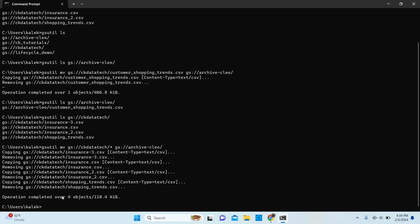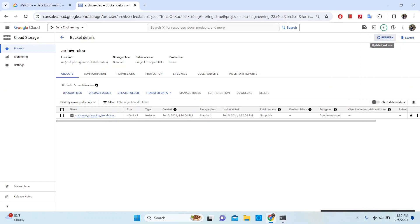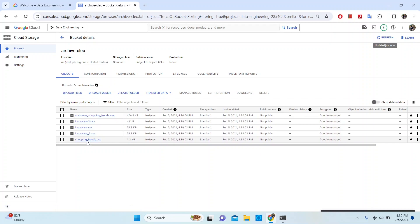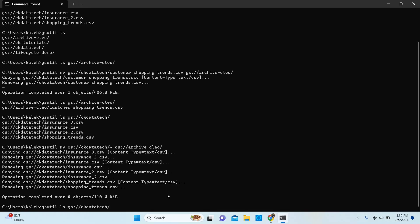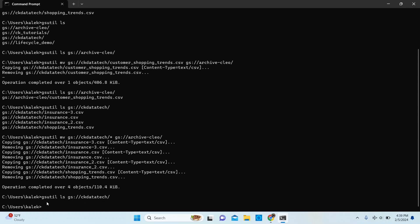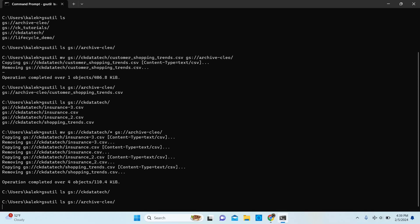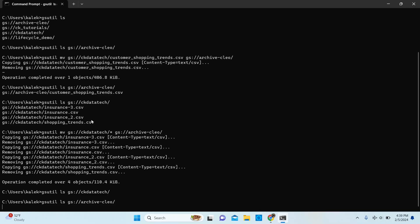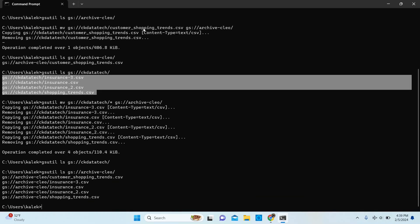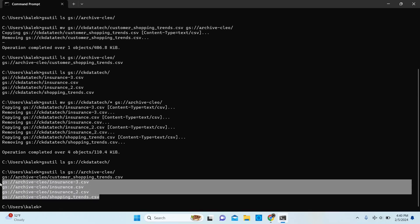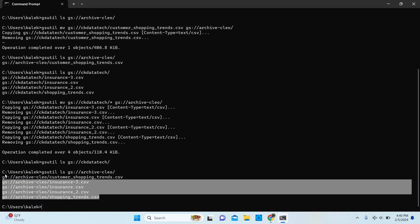The operation has completed and moved a total of four objects, which is what we expected — four files. If you refresh your browser you should be able to see those additional files successfully available there. Now if you list the source bucket we will not see those files — it should be empty because we moved all of the files to the archive. And if you list the archive bucket we will see the additional four files, as well as the one that we moved individually previously.